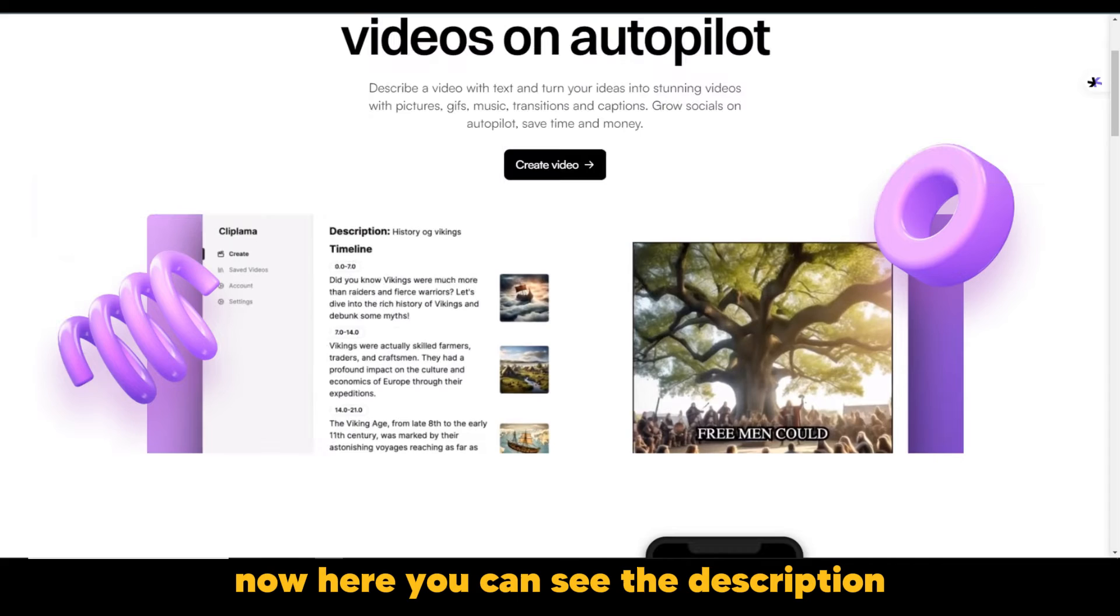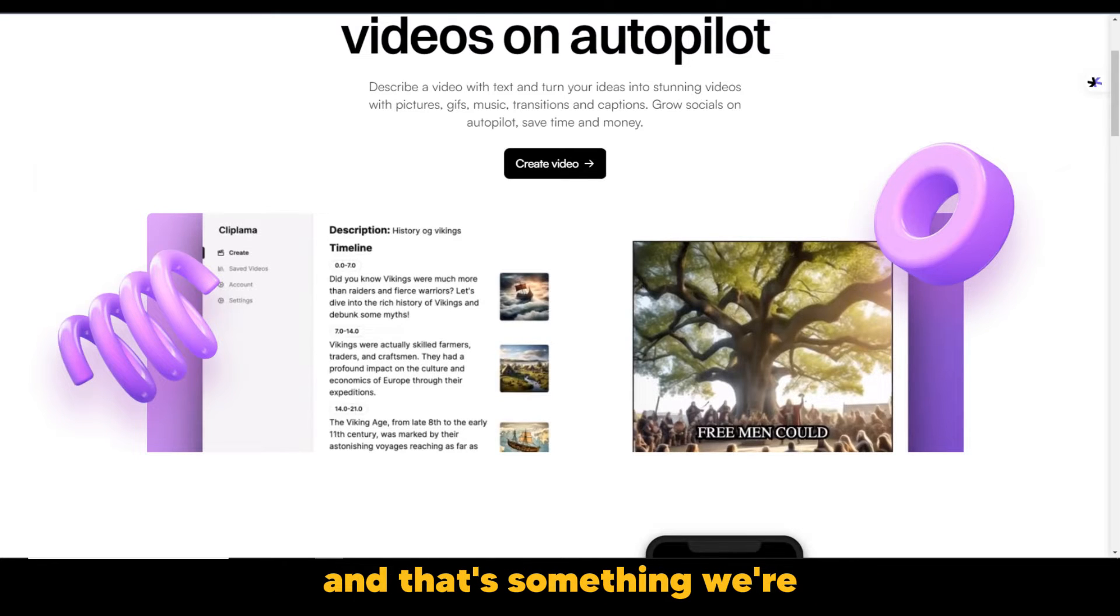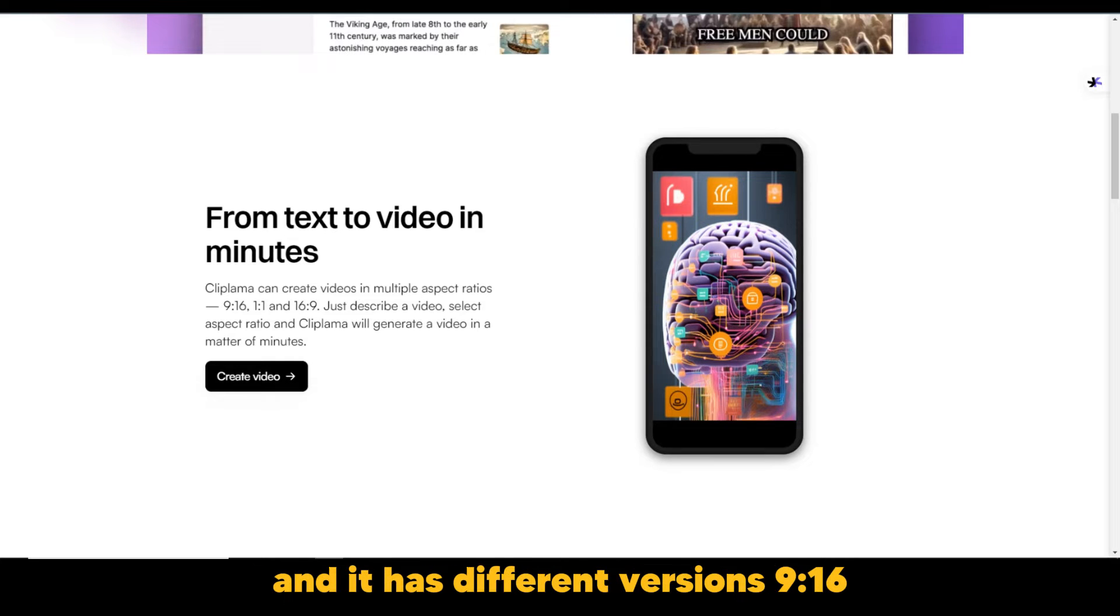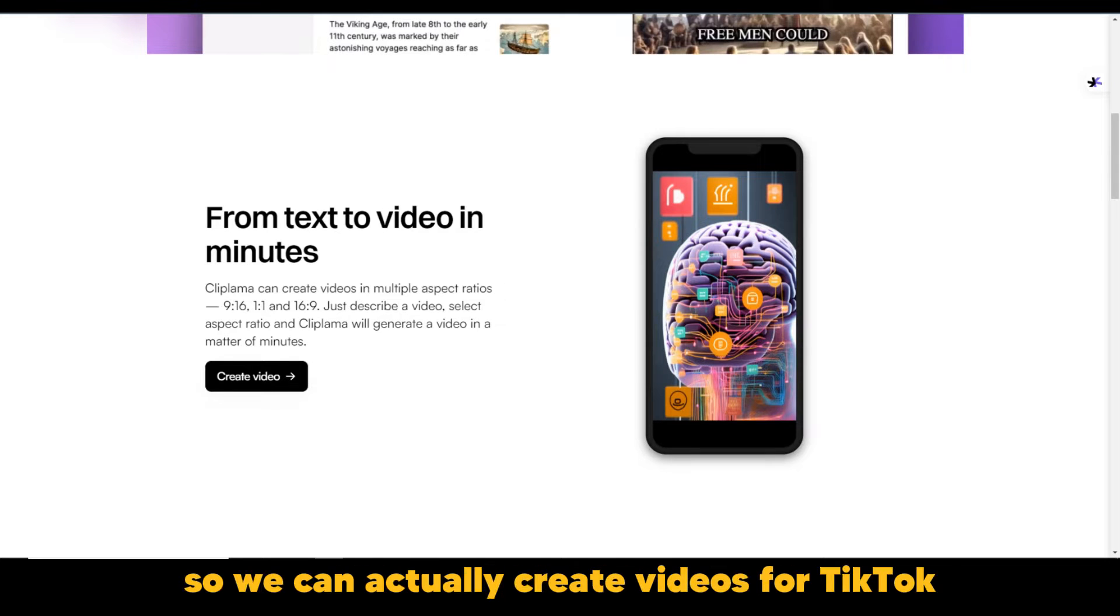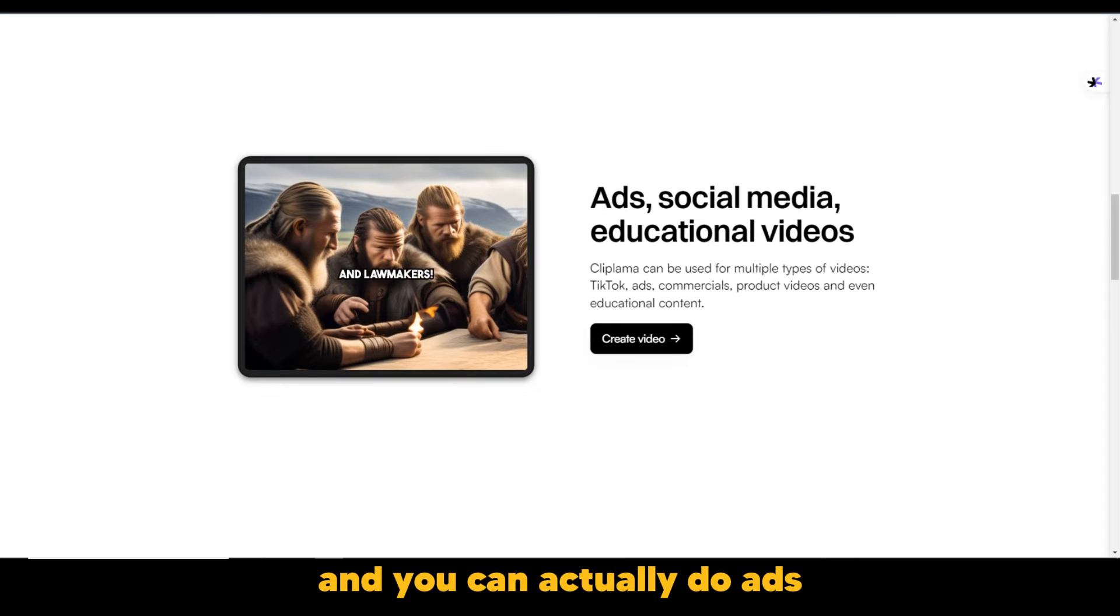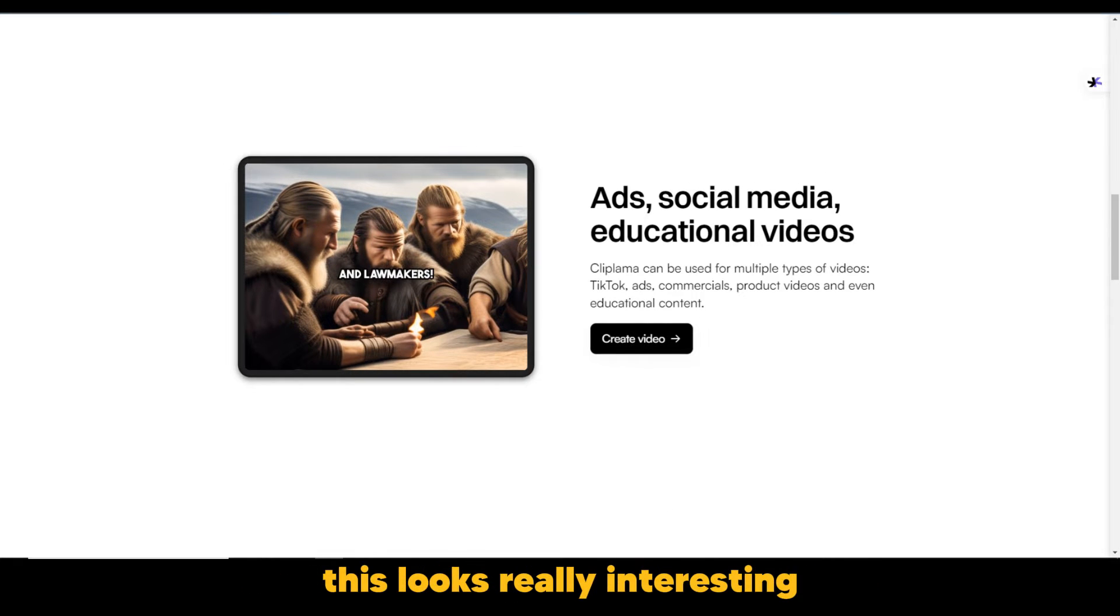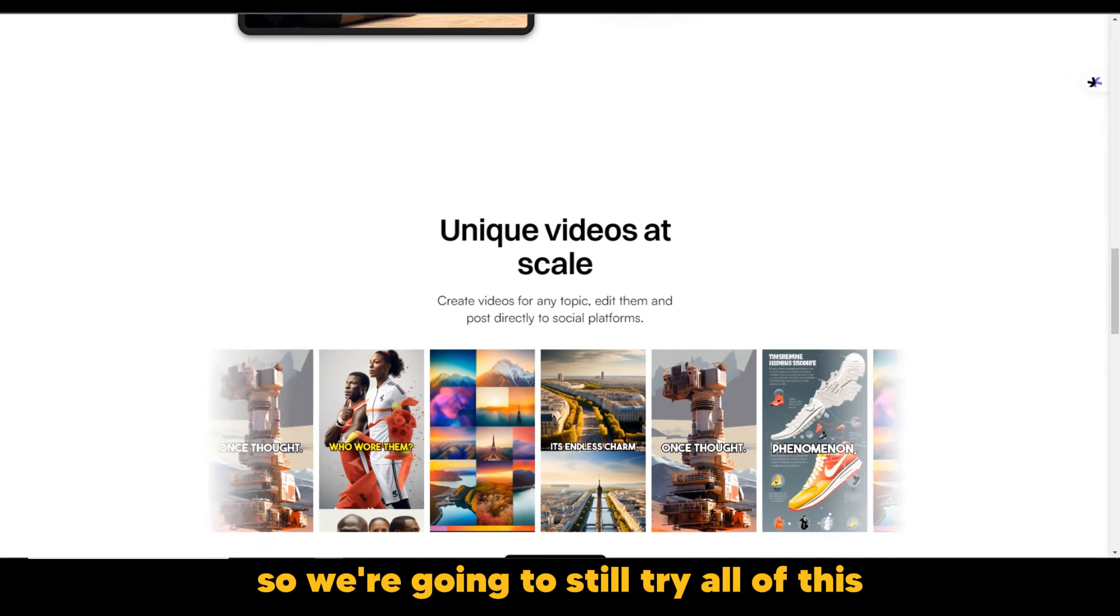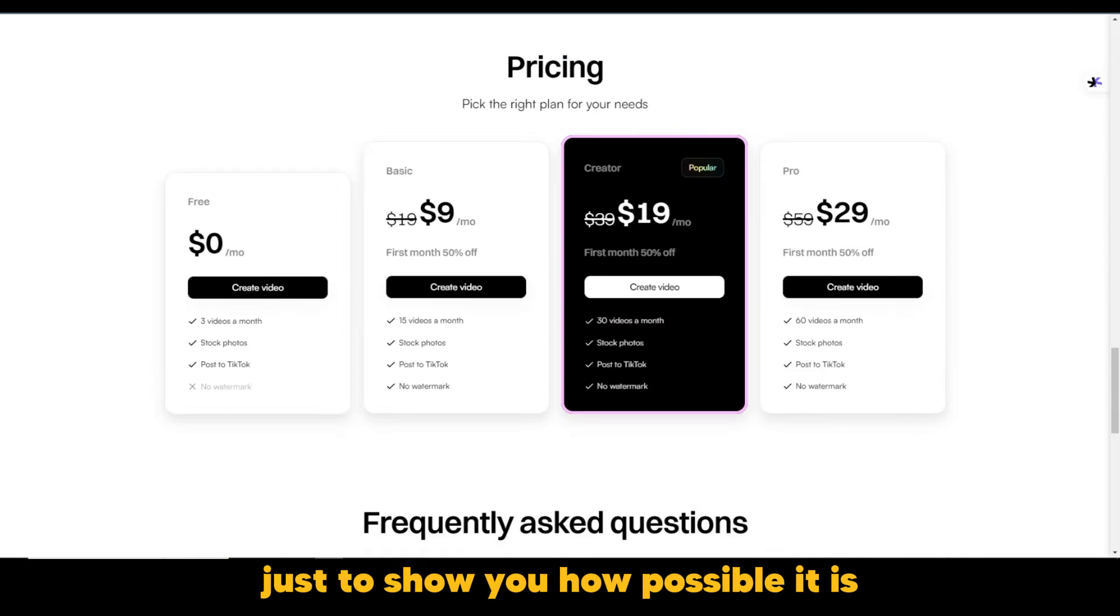Now, here you can see the description and it also provides pictures for you. And that's something we're going to try out ourselves. It says from text to video in minutes and it has different versions 9:16, 1:1 and 16:9. So we can actually create videos for TikTok. And you can actually do ads, social media and educational videos. This looks really interesting and really promising. So we're going to still try all of this just to show you how possible it is.